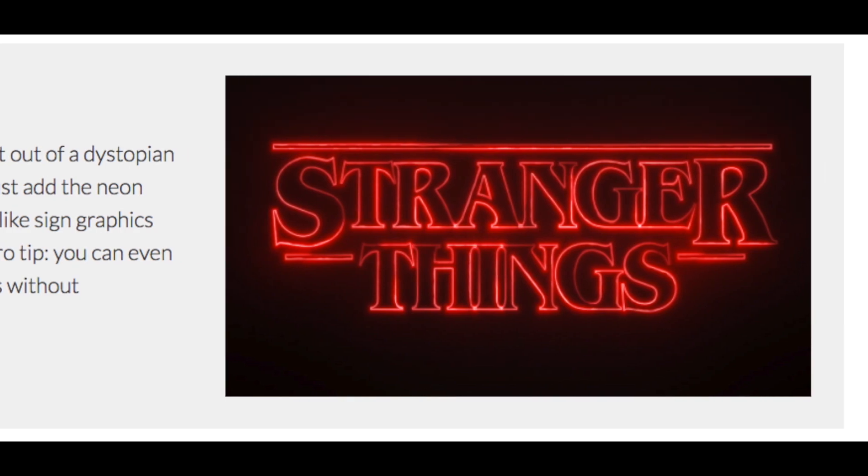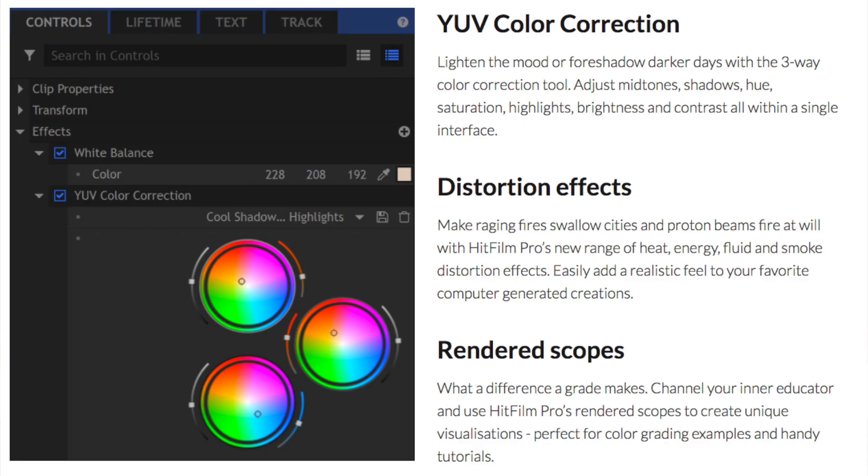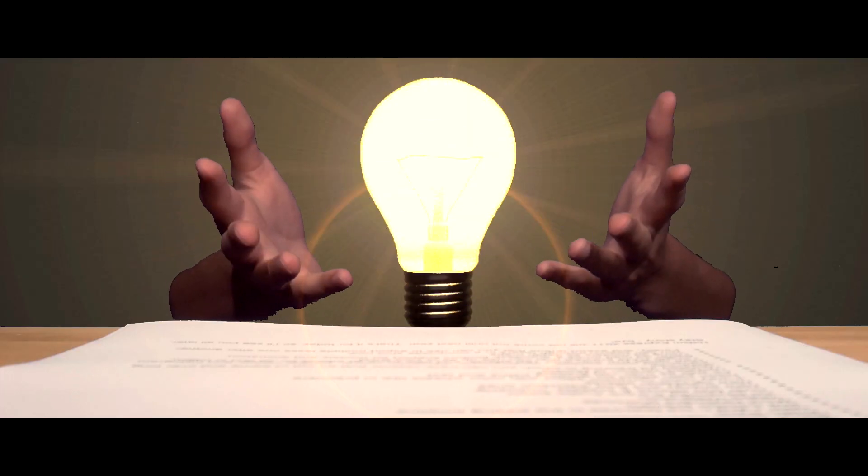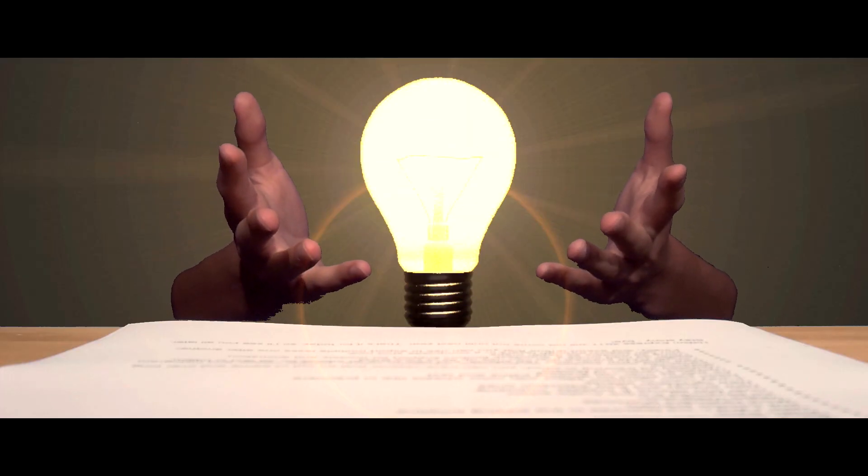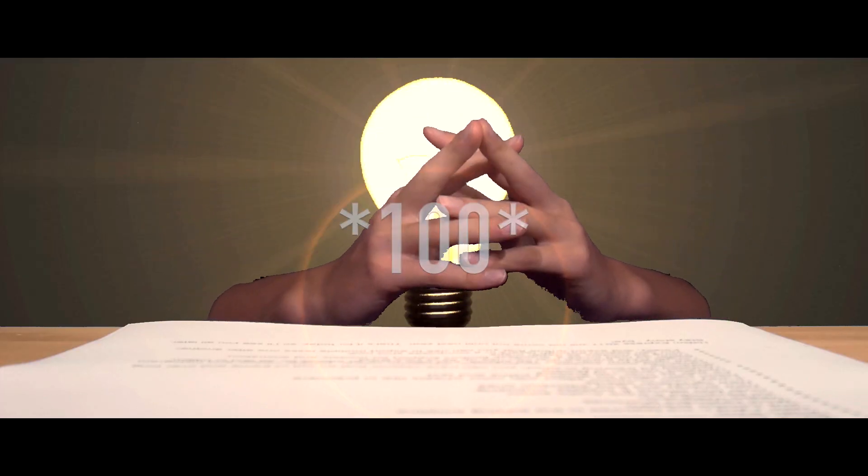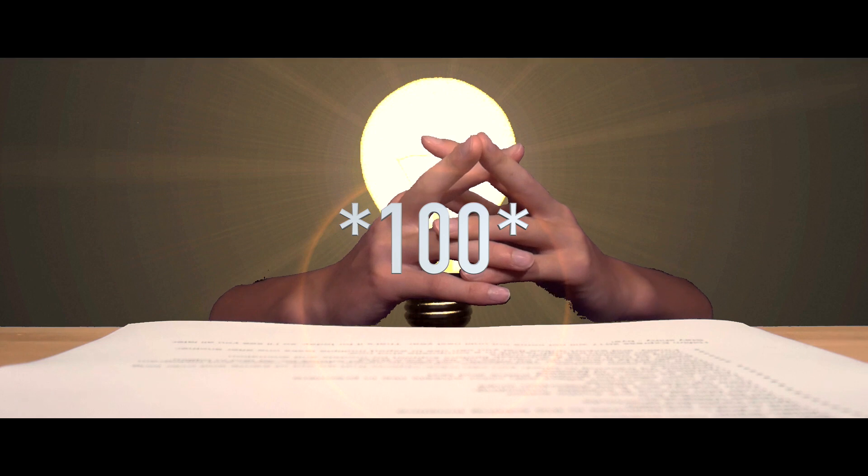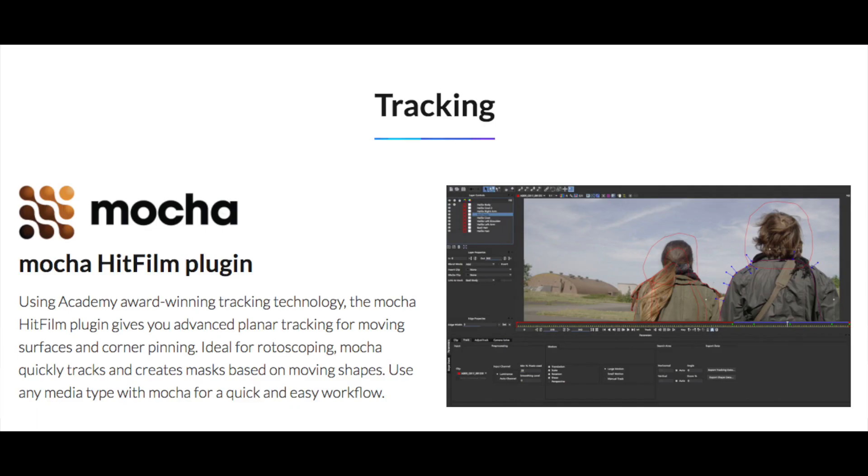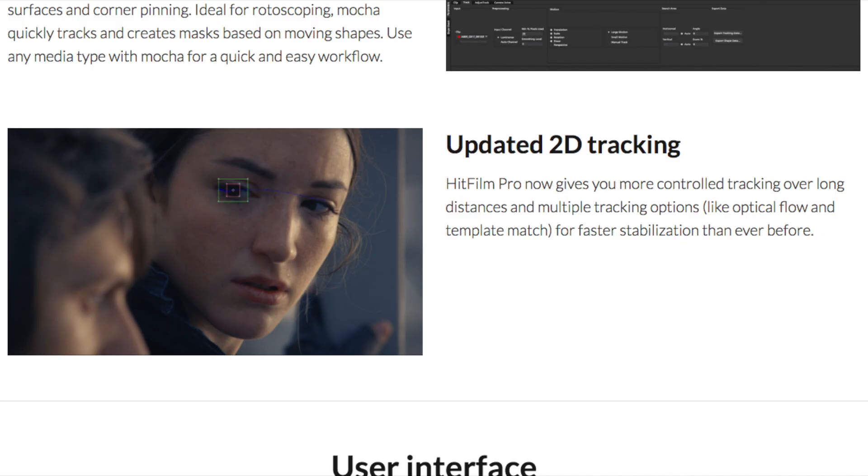You've also got a three-way color corrector with color wheels, just like you'd find in Premiere. HitFilm Pro 2017 has over 1,000 presets. They've also got an updated version of Mocha and updated 2D tracking, which can track objects that go out of frame a little bit and over long distances.